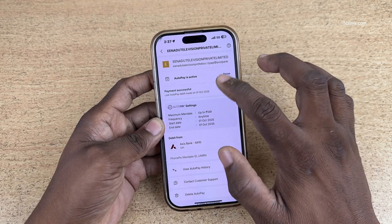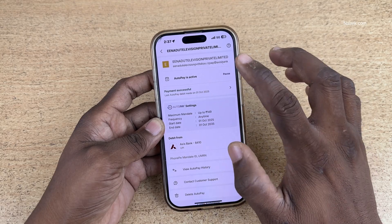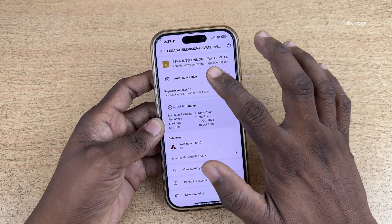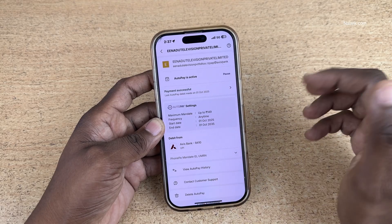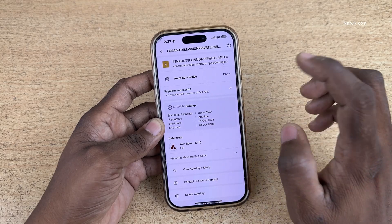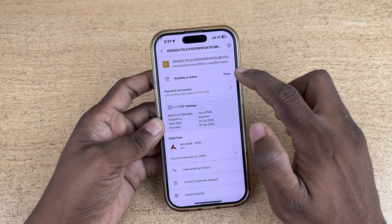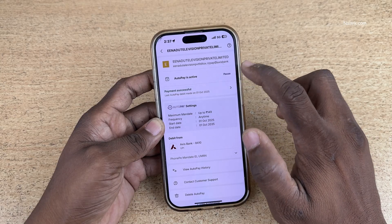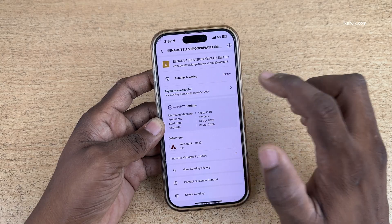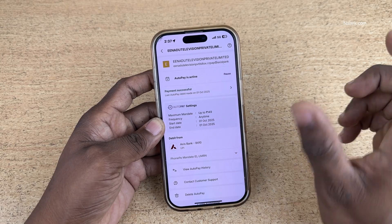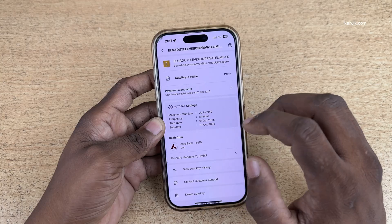Now it will show you the subscription details. For me it is showing Audio Television. If you want to pause the subscription you can simply click on this button — it will pause the auto pay subscription for a certain period.